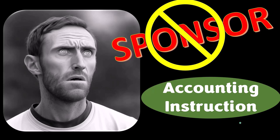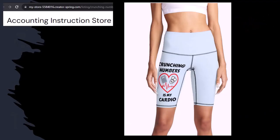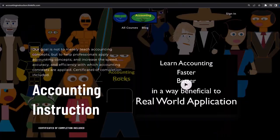Our merchandise is better than their stuff anyway — like our 'Crunching Numbers Is My Cardio' product line. I'm not saying subscribing to this channel will make you thin, fit, and healthy, but it does seem like it worked for someone. Subscribe, hit the bell, and buy some merchandise. For a commercial-free experience, consider subscribing at accountinginstruction.com or accountinginstruction.thinkific.com.